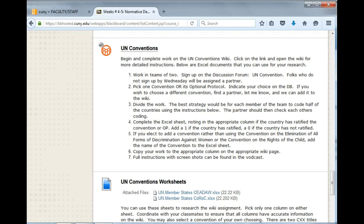The wiki assignment for weeks 4 and 5 looks rather complex, but actually I think you will find it to be challenging and interesting, but definitely within the range of your competencies. Begin by reading the assignment in the weekly folder carefully.